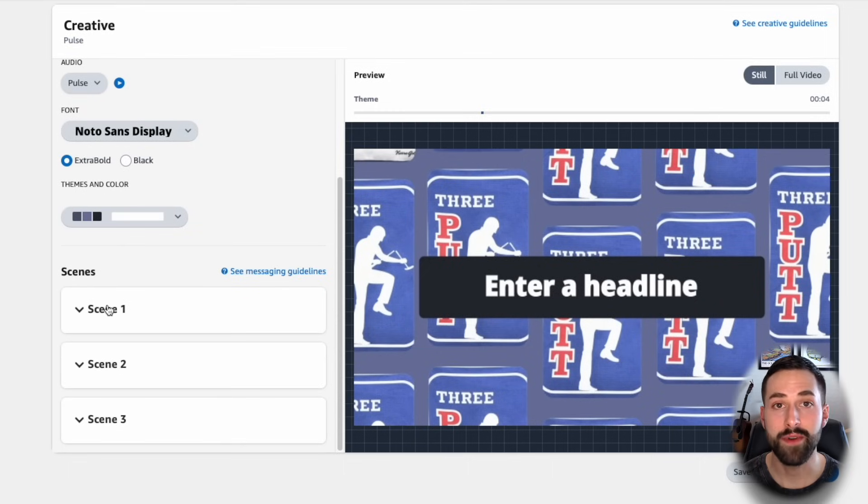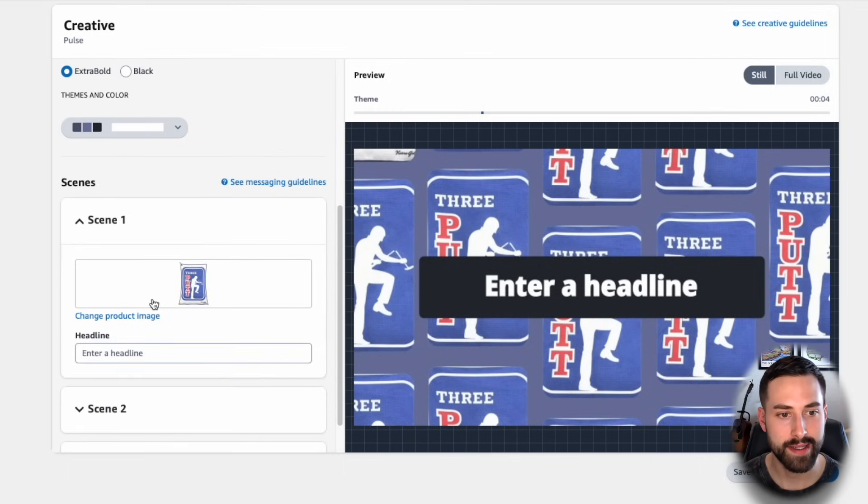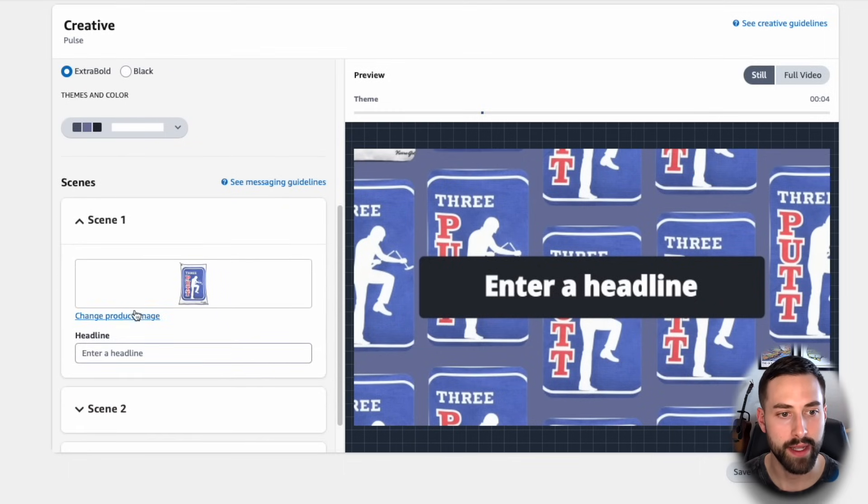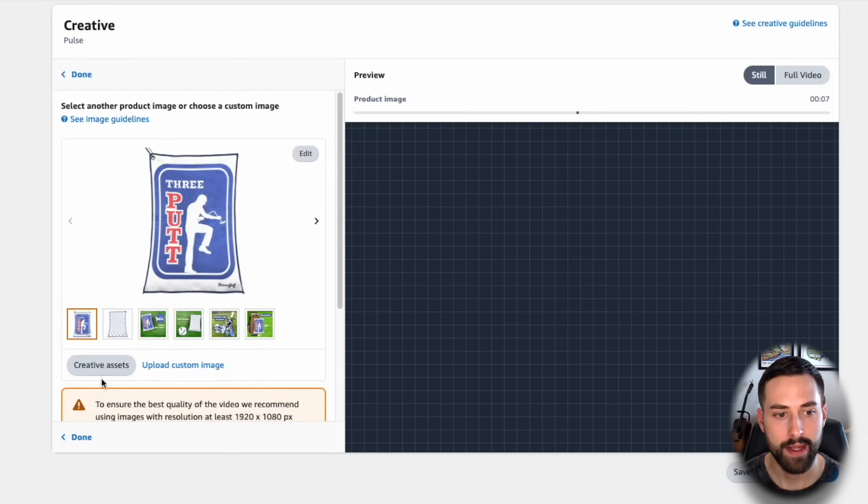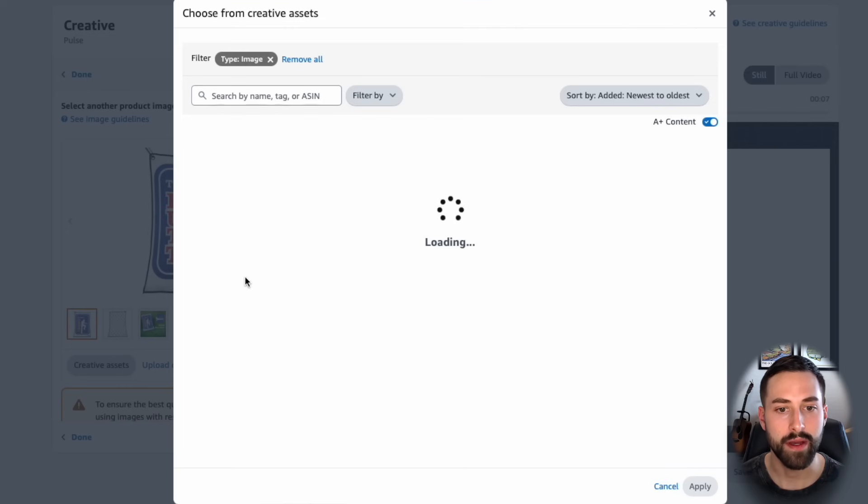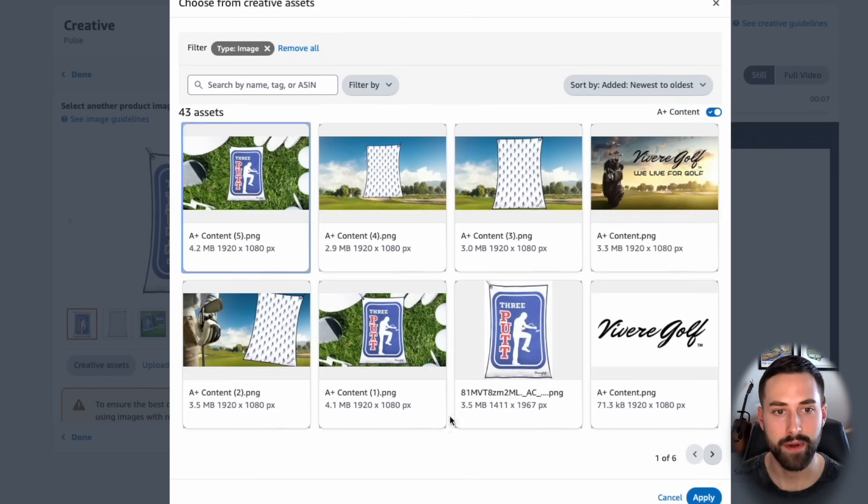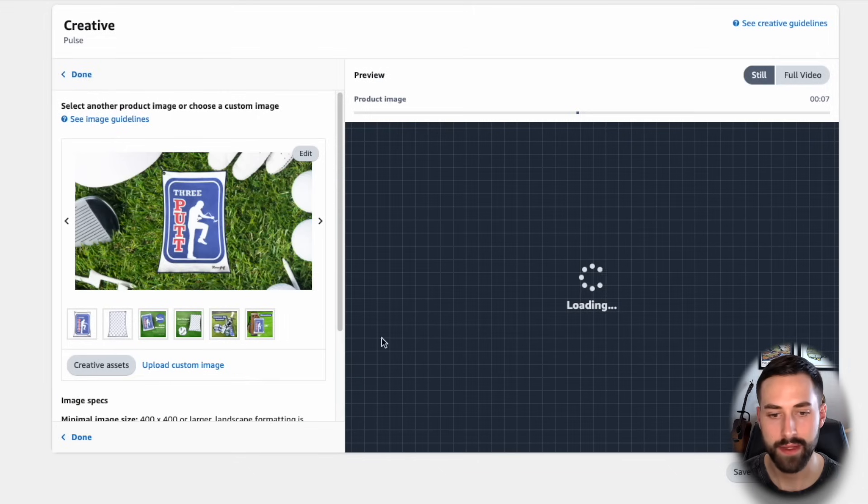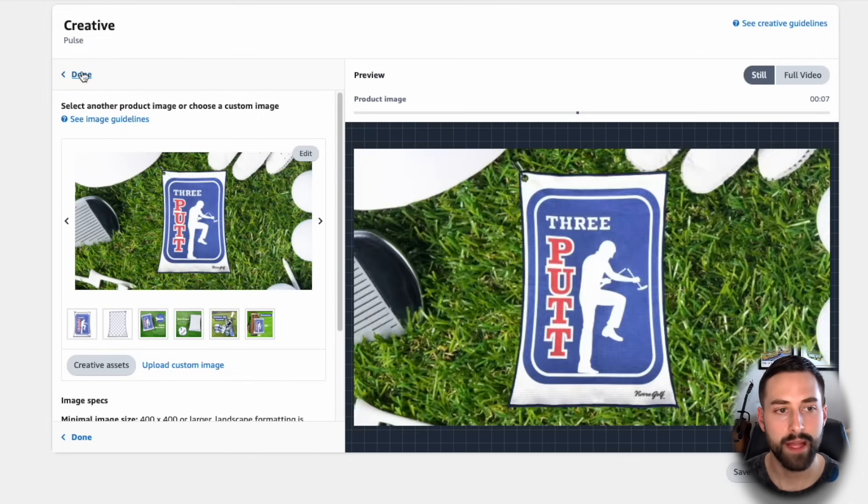All right. We just have a few more parts to complete. The first is scene one. We want to change our product image. So we'll go ahead and we can select that. And just like before with the logo, you can upload a custom image or you can go to your creative assets. I already have an image in my creative asset that I want to use, which is this one right here. Click apply.